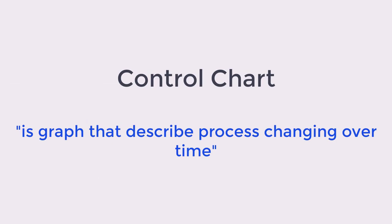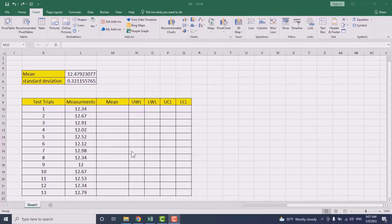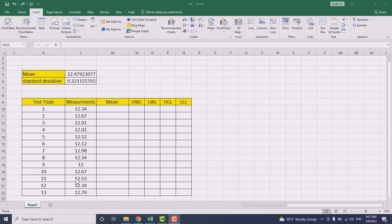A control chart is a graph that describes a process that is changing over time. We need to monitor that process for any change that happens as a result of human error, as a result of instrument error, or any type of errors.